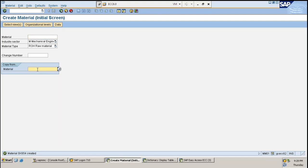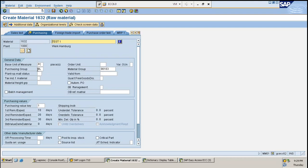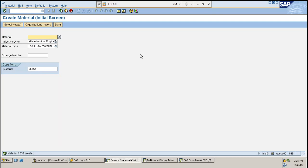SK654 is a material which is already created. Now I need to create another material but I want the internal numbering to be system-proposed. I'll copy material SK654 - all the details will be captured, but the number will be different. The system-proposed number is 1632. The reason why it's coming up I'll talk about later. I copy the material and click Save. Material 1632 is created.